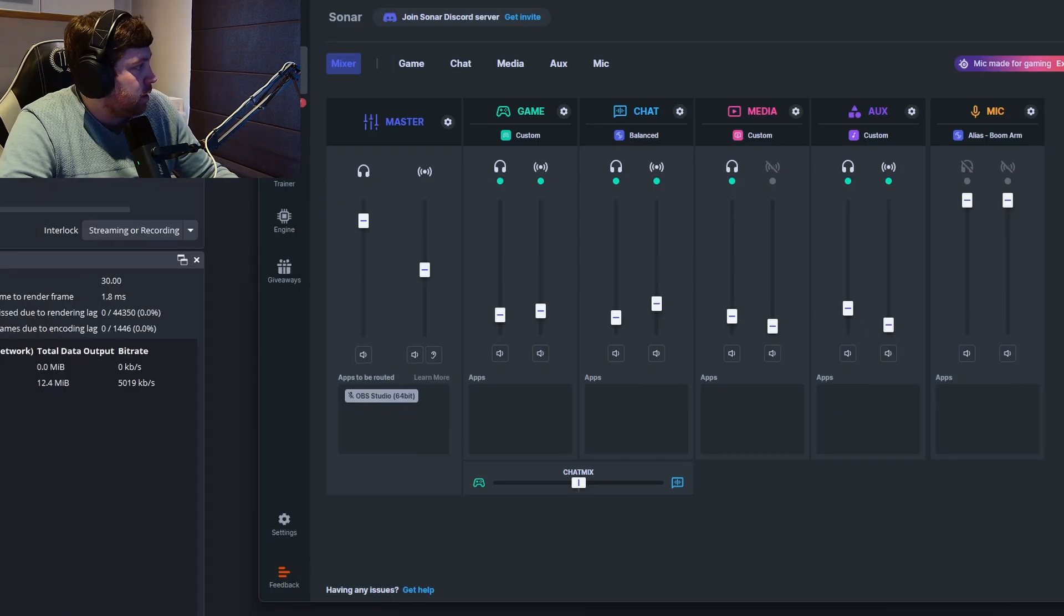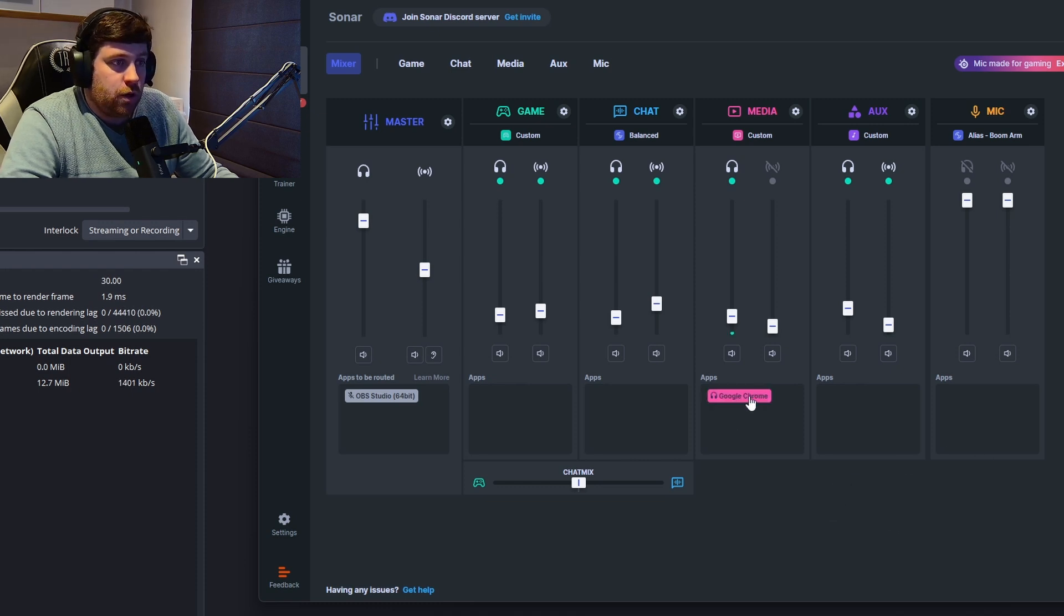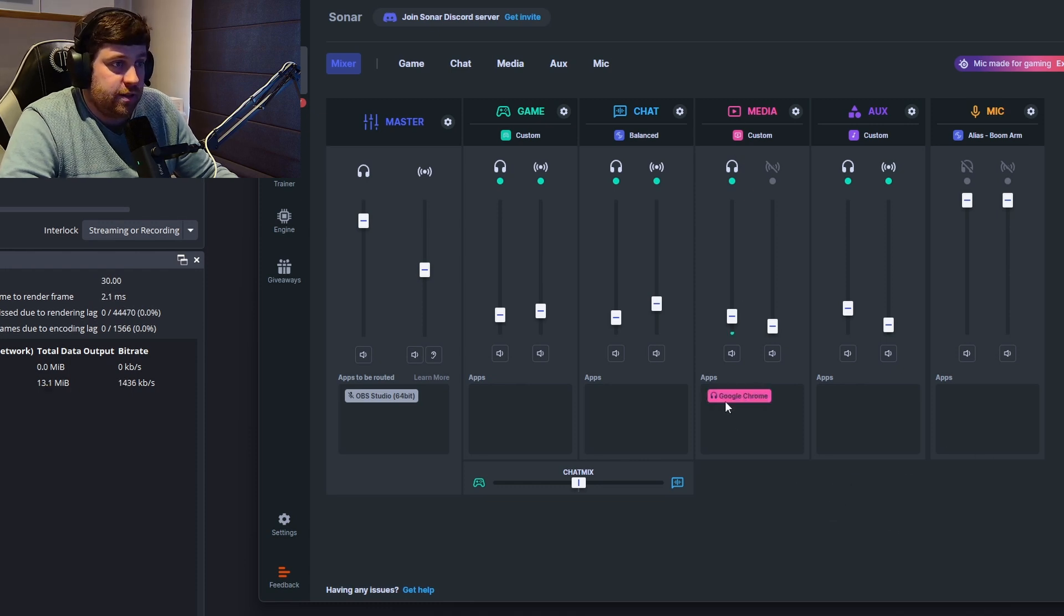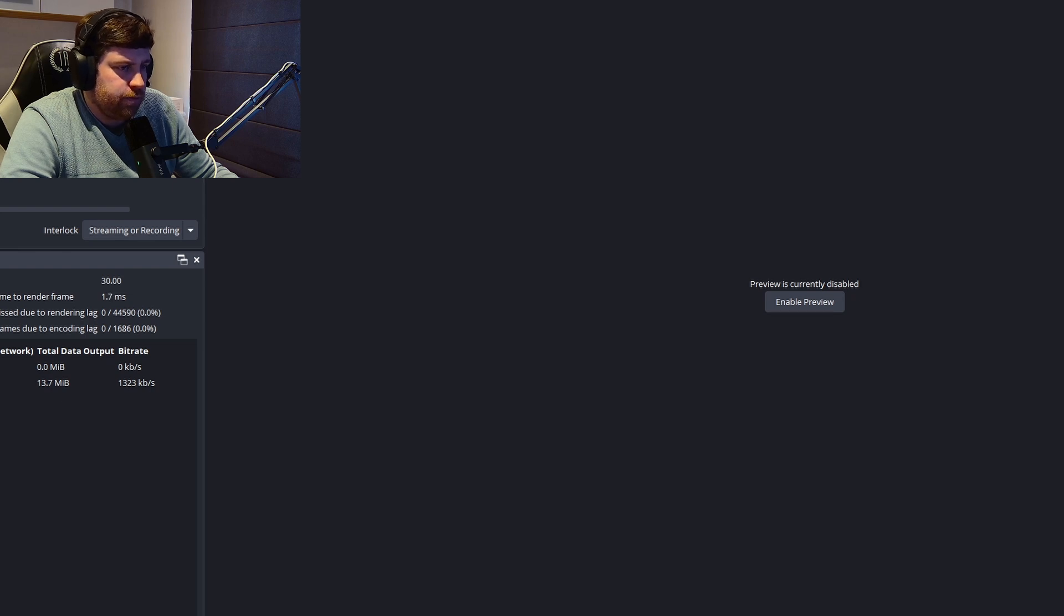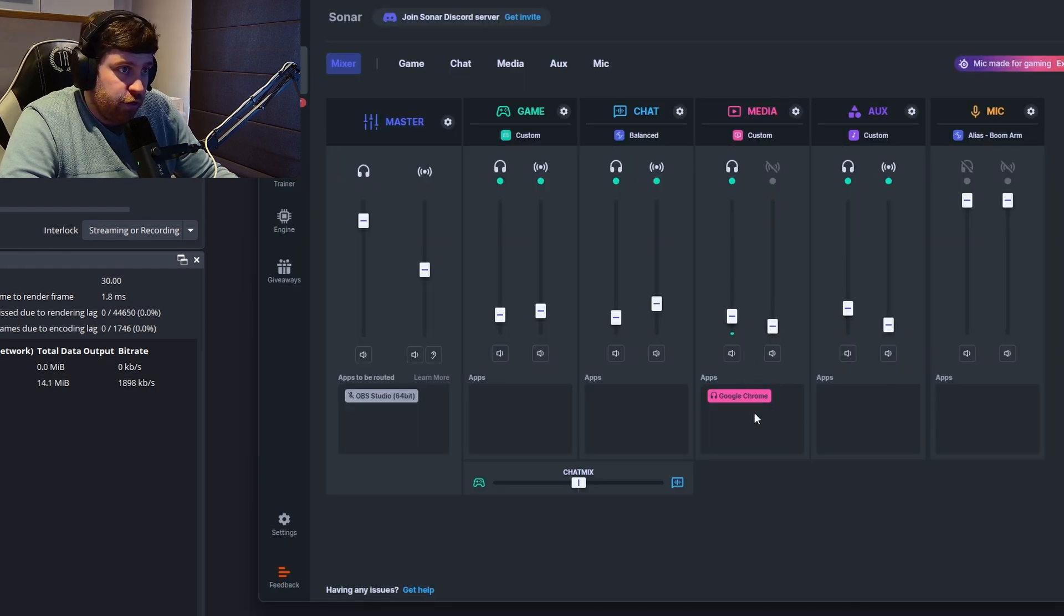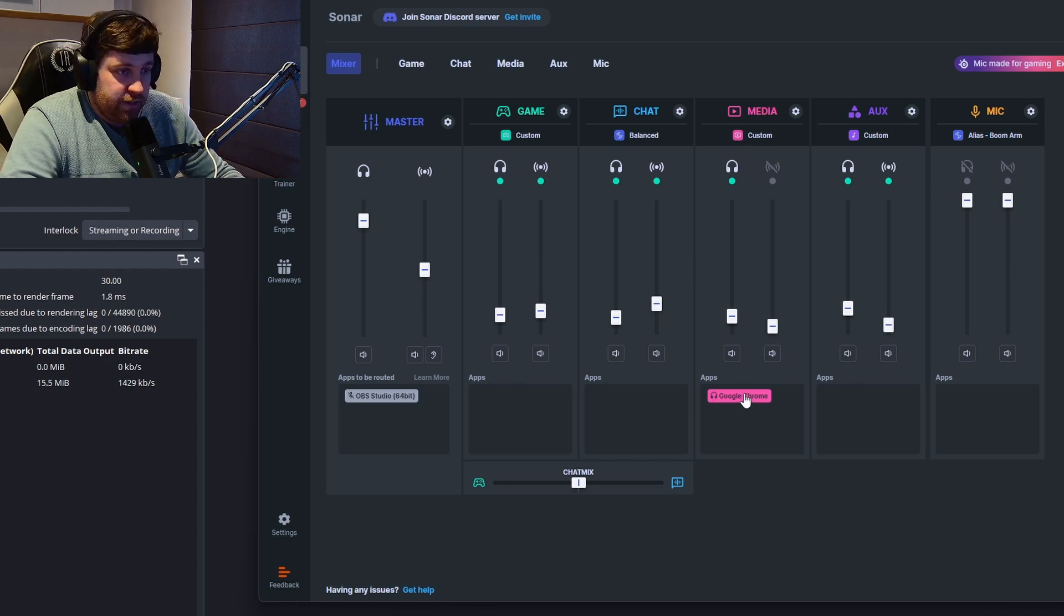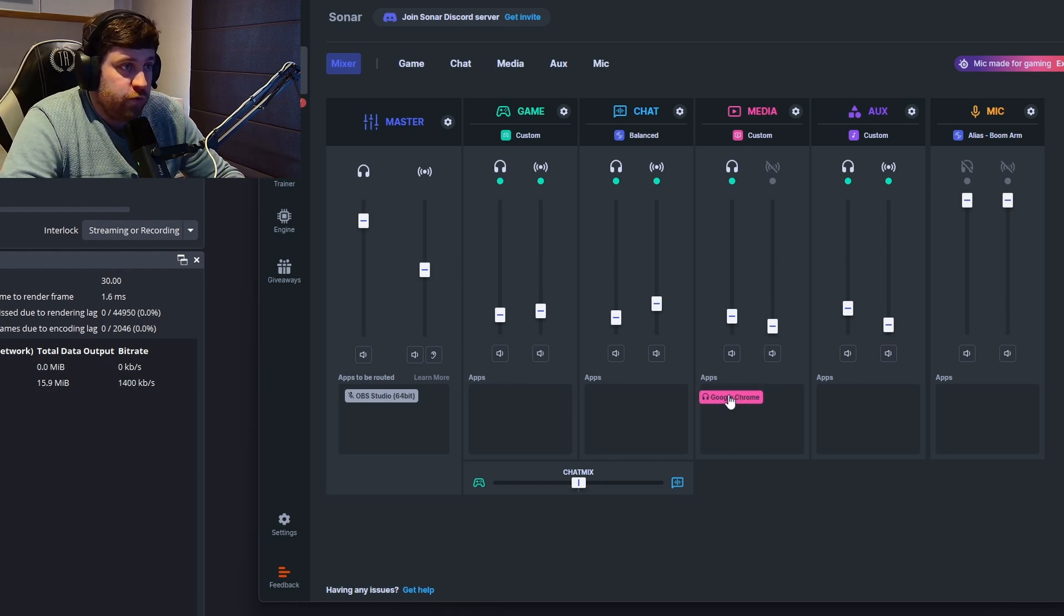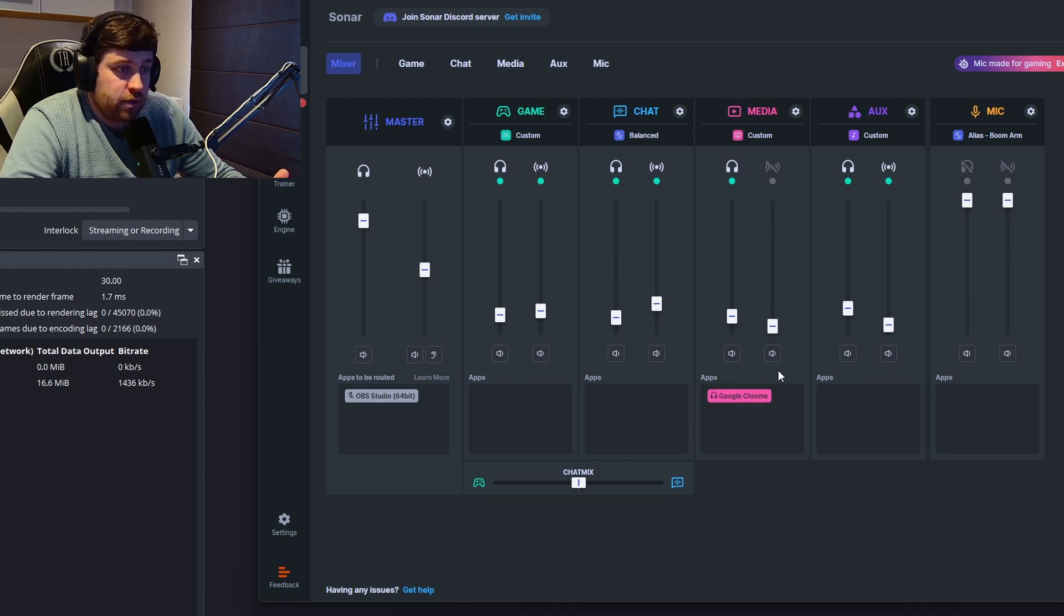Let's say I'll be playing something. You can see this app. I'm just gonna lower the voice. You can see that the app is underneath the Google Chrome on the media.